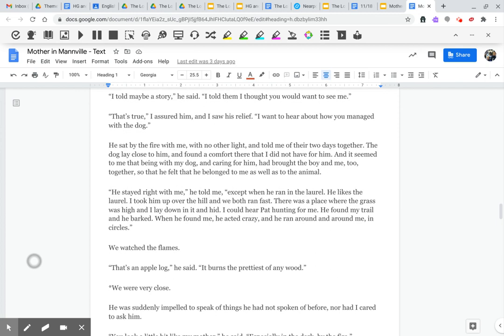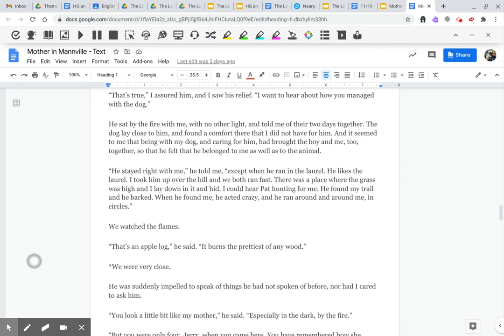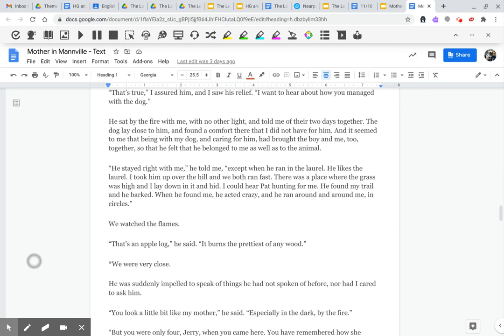He sat by the fire with me with no other light and told me of their two days together. The dog lay close to him and found a comfort there that I did not have for him. And it seemed to me that being with my dog and caring for him had brought the boy and me, too, together, so that he felt that he belonged to me as well as to the animal. He stayed right with me, he told me, except when he ran in the laurel. He likes the laurel. I took him up over the hill, and we both ran fast. There was a place where the grass was high, and I lay down and hid. I could hear Pat hunting for me. He found my trail, and he barked. When he found me, he acted crazy. And he ran around and around me in circles.